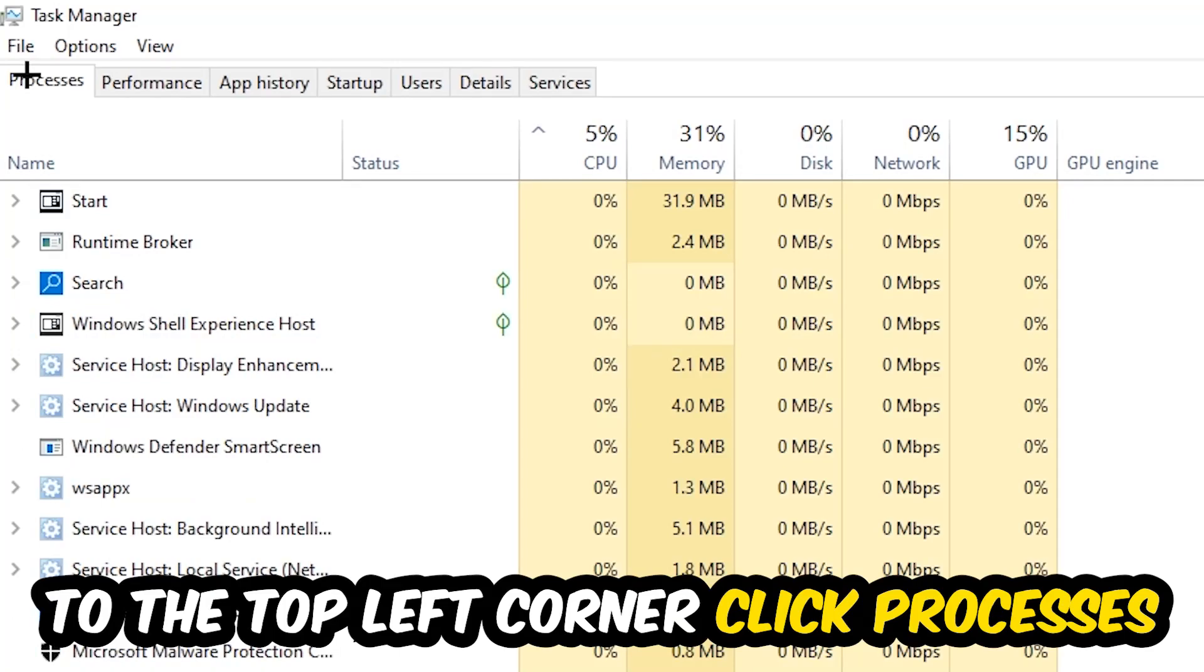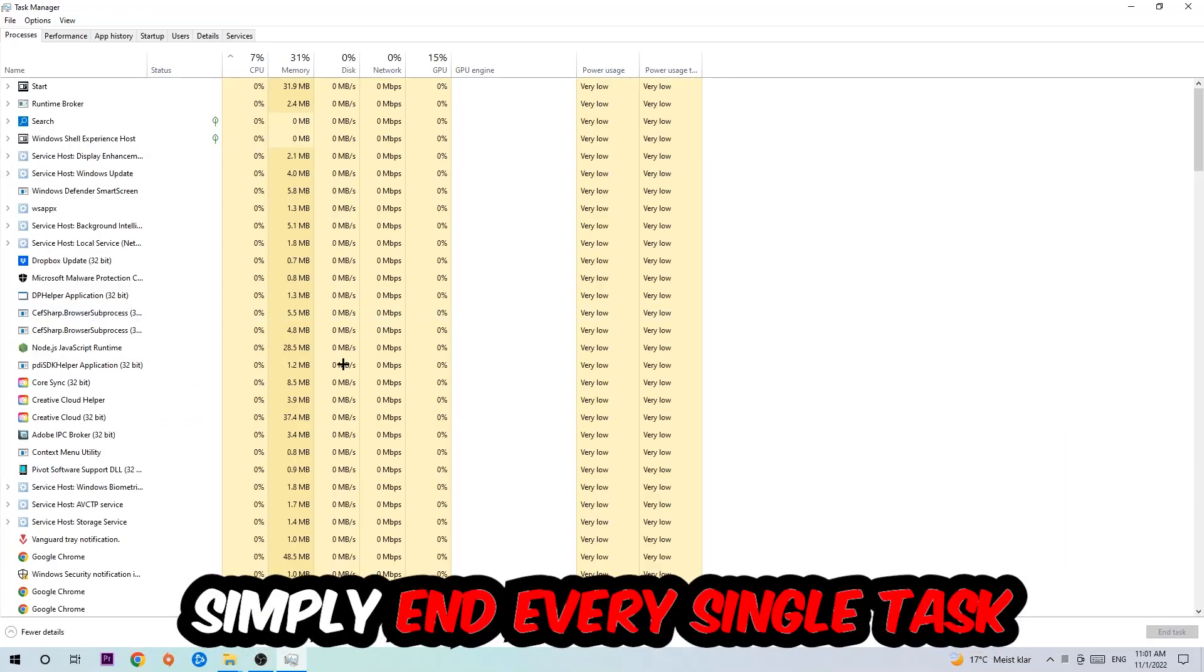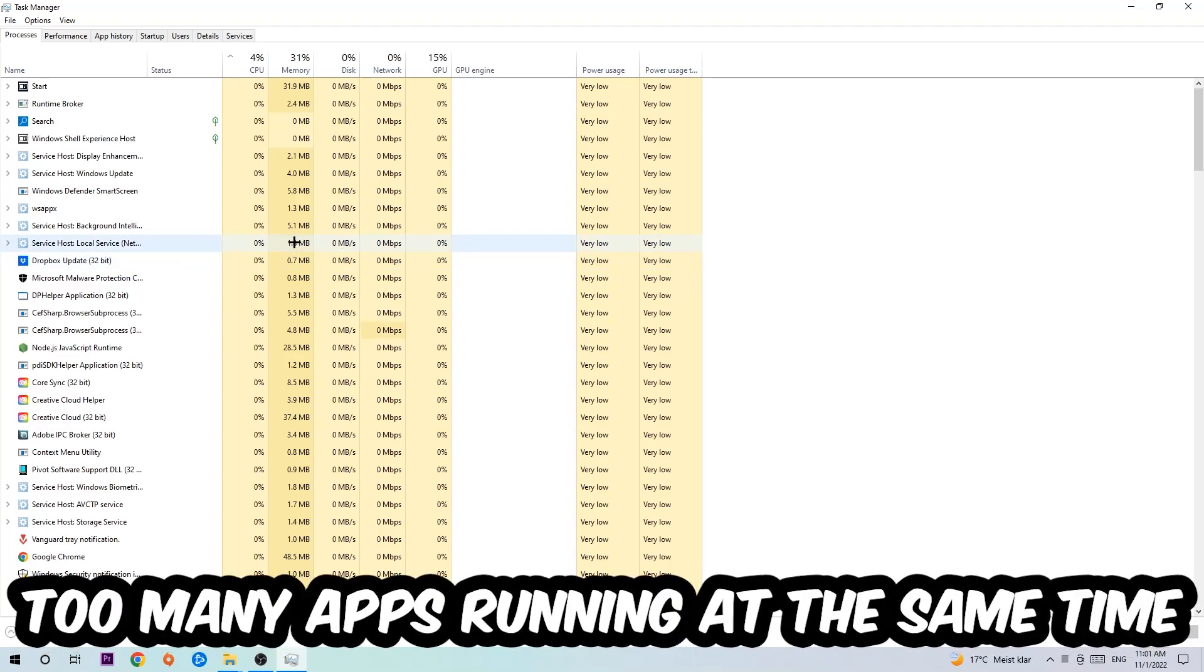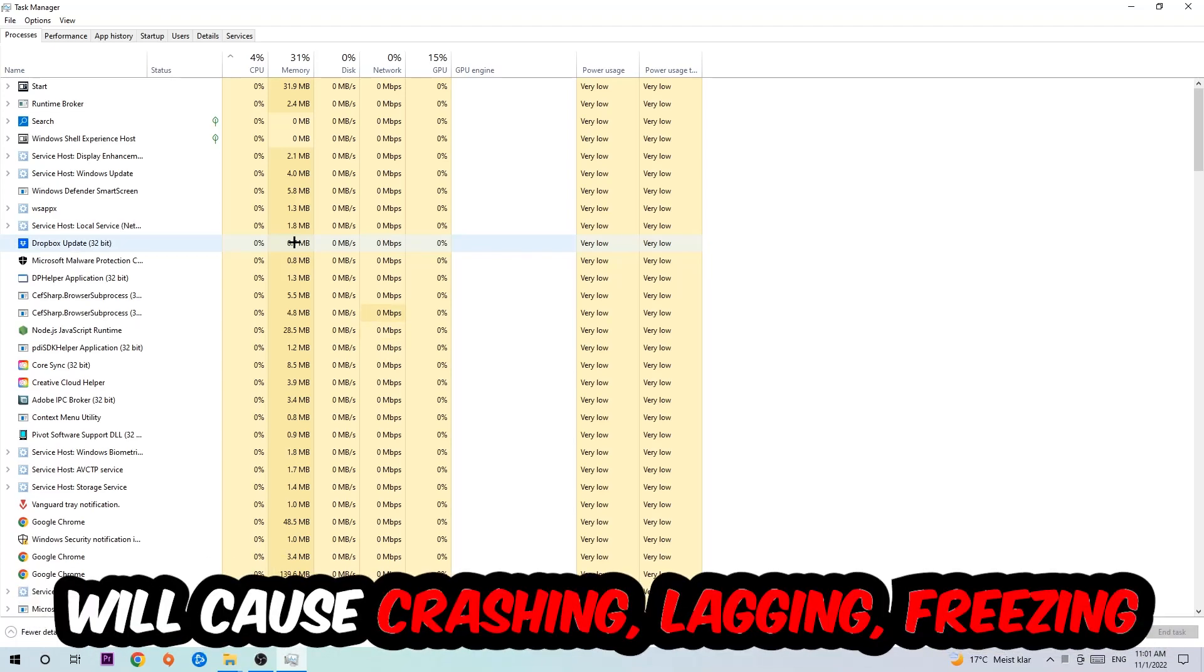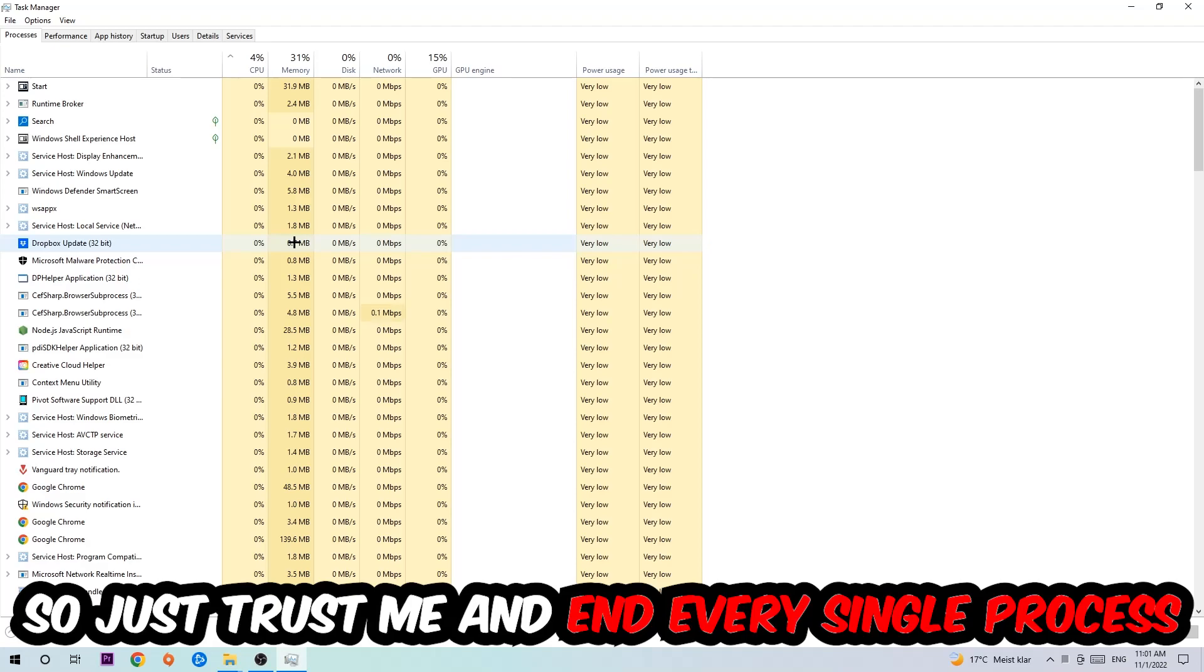Once you click processes, I want you to simply end every single task which is currently running and has nothing to do with Windows. Two reasons for that: too many applications, too many background processes, too many programs, too many games running at the same time on a low end or bad PC will cause crashing, lagging, or freezing in the long term because your PC can't handle that anymore. So just trust me and end every single process.